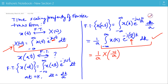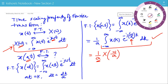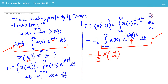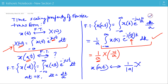Now, if A is positive here, then we get the positive value of 1 by A. If A is negative here, then also we get the positive value of 1 by A. So, in general, we write the Fourier transform of X(at) as 1 by mod(A) times X(ω/A).